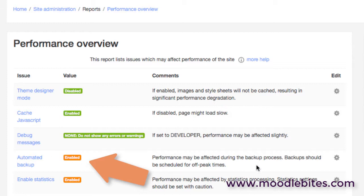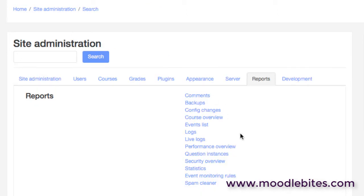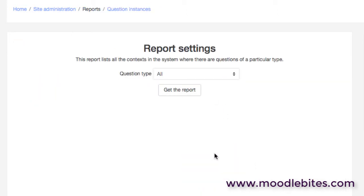That may just remind you that these things take processing power. So automated backups - most sites will want to run course backups, this is enabled, but of course it does remind us that during that backup process the server will be slower because it's using a lot of resources. So these are really just good indicators of the overall performance, and certainly if you've got anything in red you'd want to investigate further there.